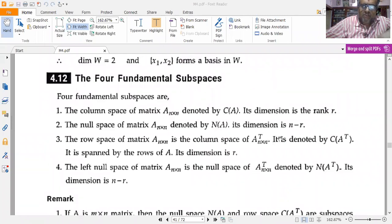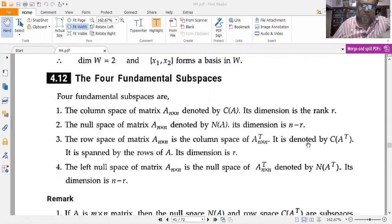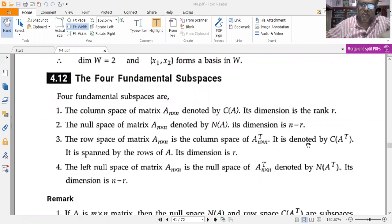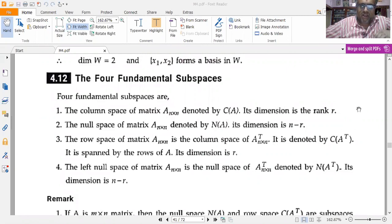Welcome to another video lecture of this module. Today we shall study about the four fundamental subspaces. The four fundamental subspaces include the column space of a matrix of n×n dimensions, denoted by C(A), whose dimension is the rank r.